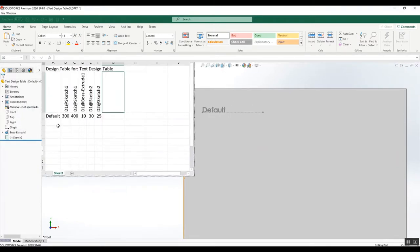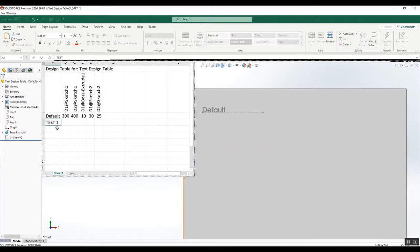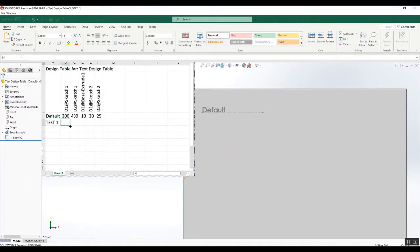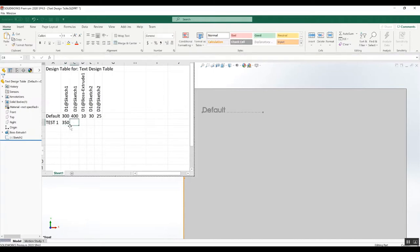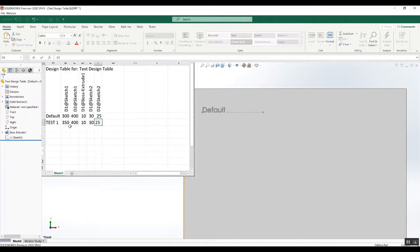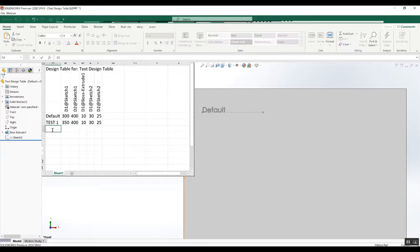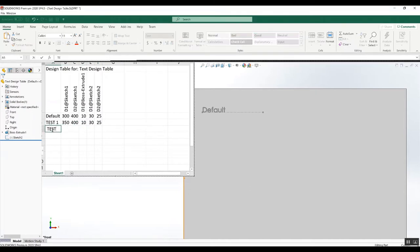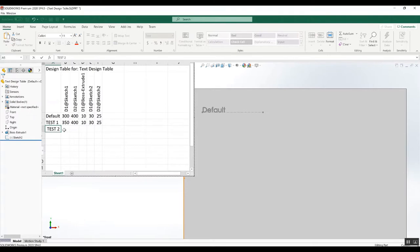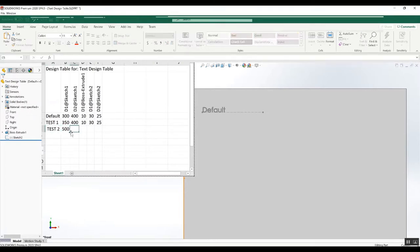Let's call it 'test one' and give it some dimensions. Then 'test two' for a different configuration. Let's give some dimensions there.